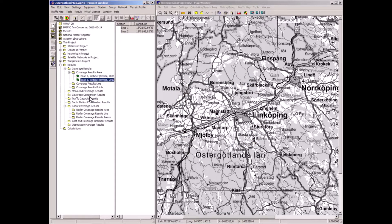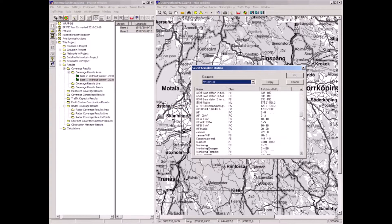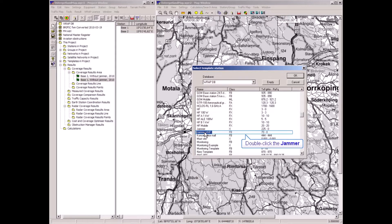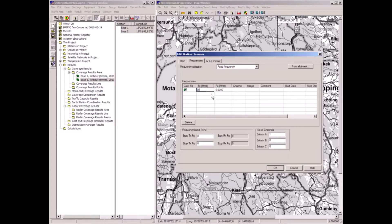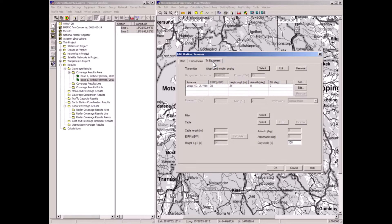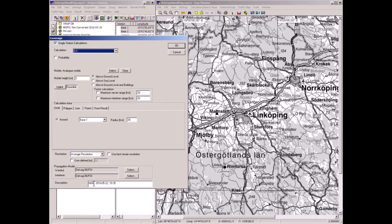Now I'm going to place a jammer somewhere down south. Making use of the template again, I take this jammer and put it on 68 MHz. This jammer has a radiated power of 1 kilowatt compared to the 40 watts of the wanted transmitters, and the antenna is about the same as the base antennas. Now let's do the calculation again of the signal to interference — and now it is with jamming.